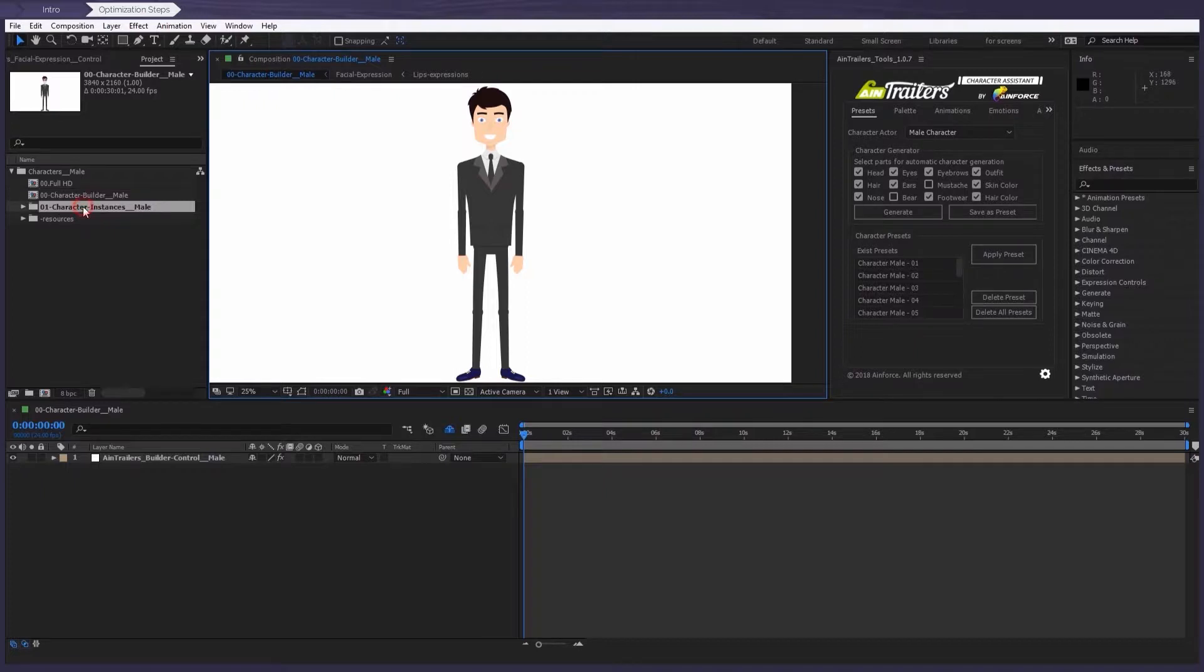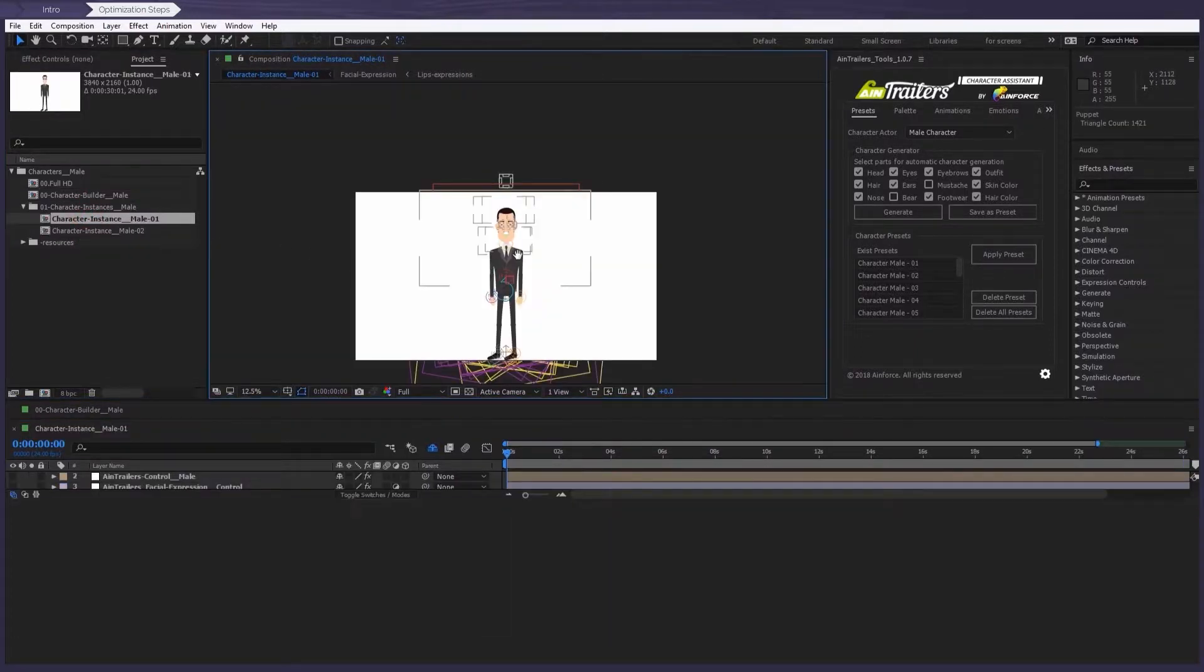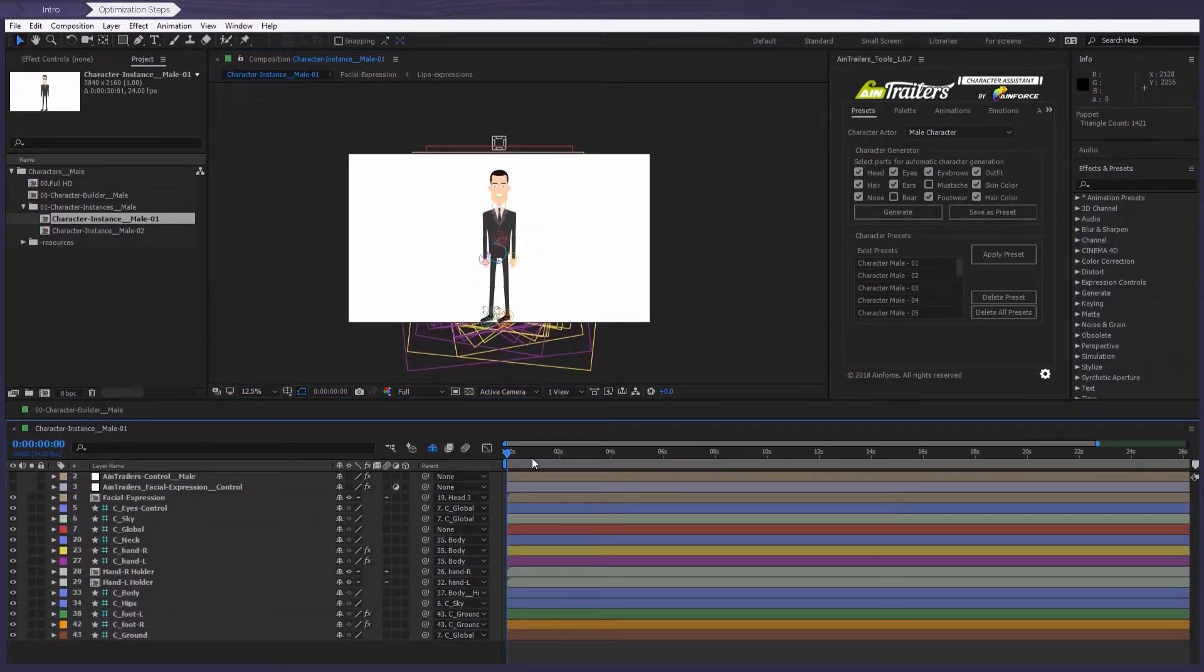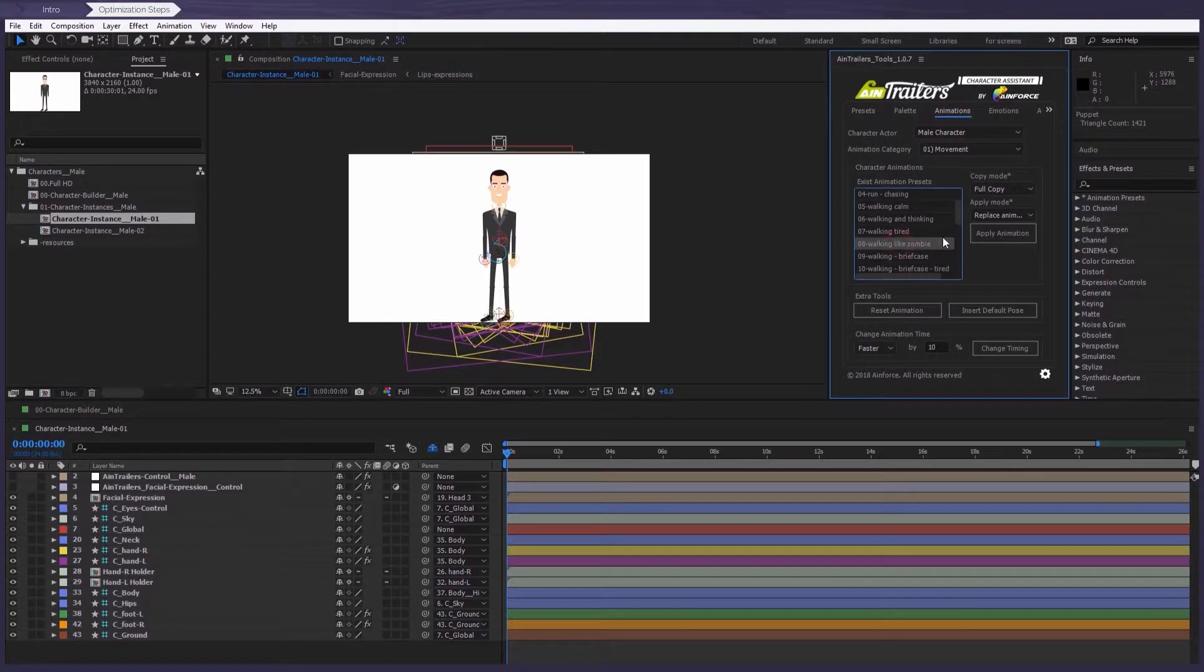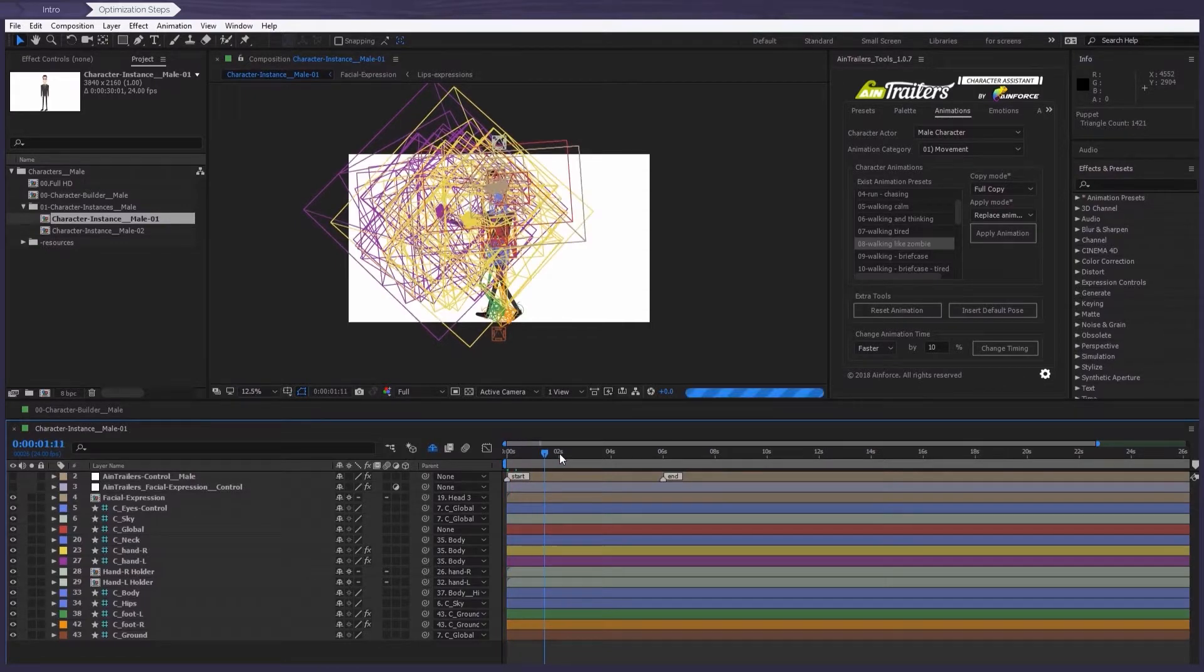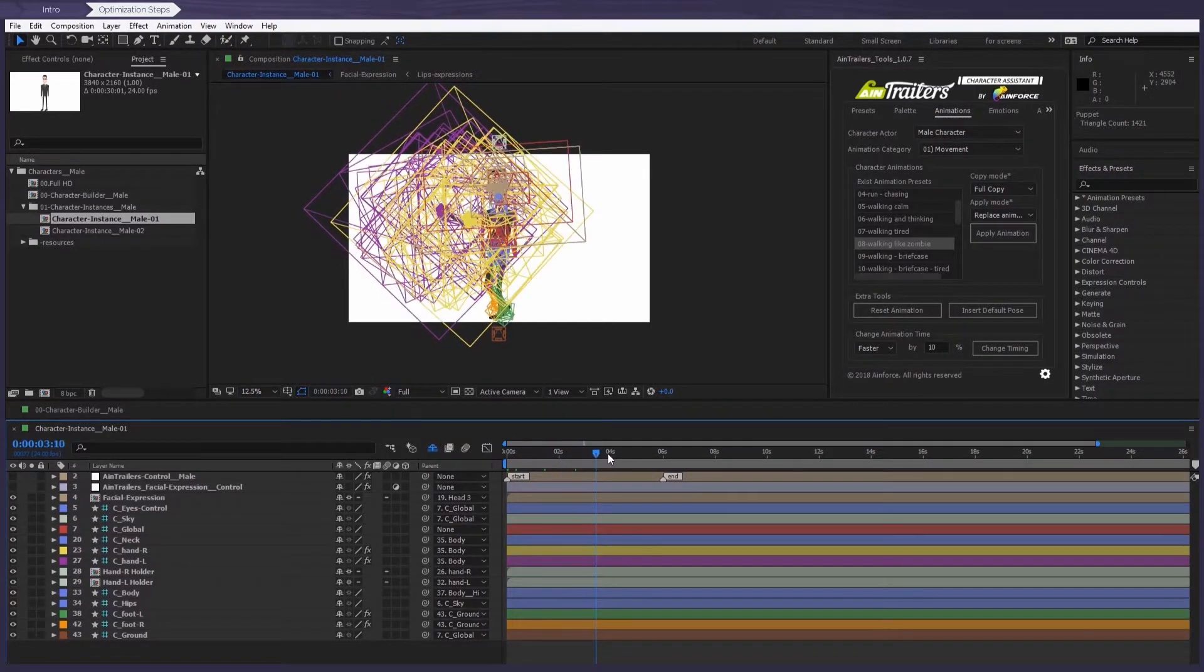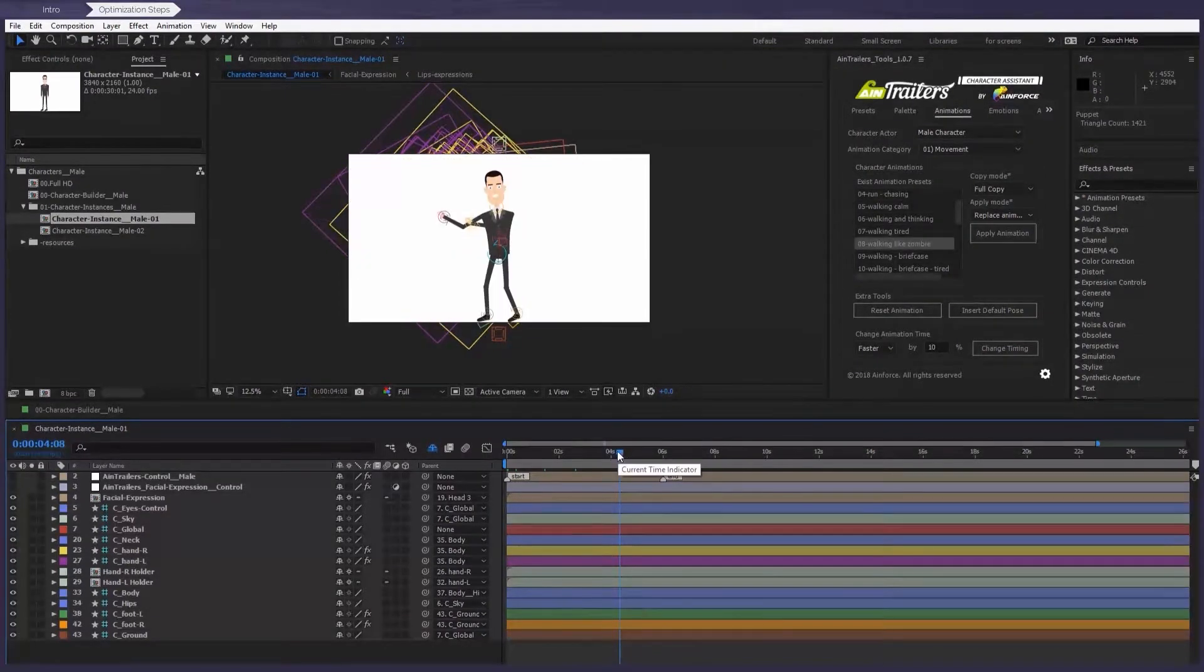Okay, so let's open up the character composition. In my case, it's the male character, and then we apply any animation that we wish. As you can see, the real-time rendering has the opportunity to optimize. So let's look at all the optimization steps.